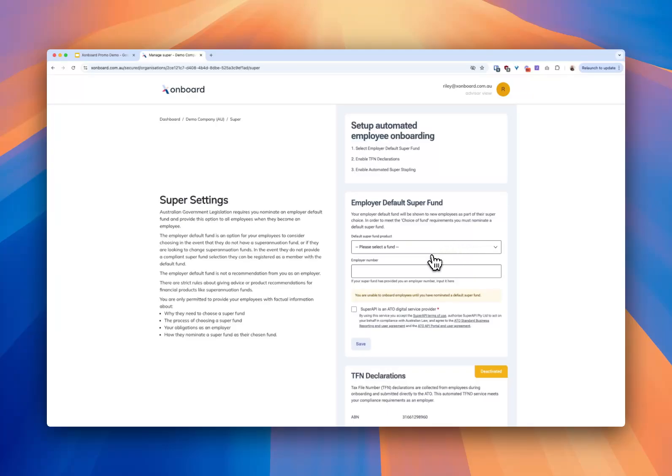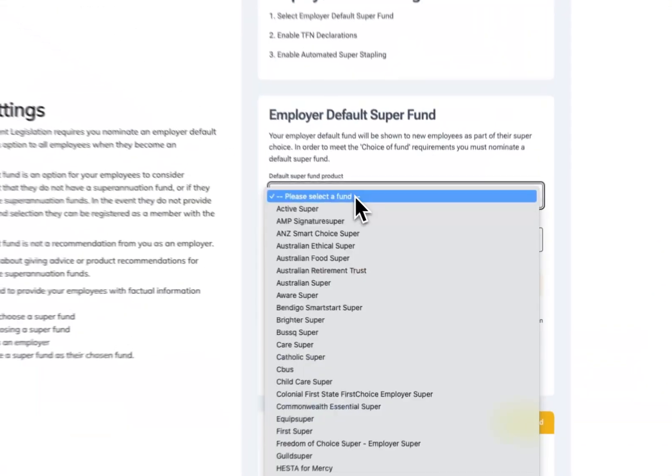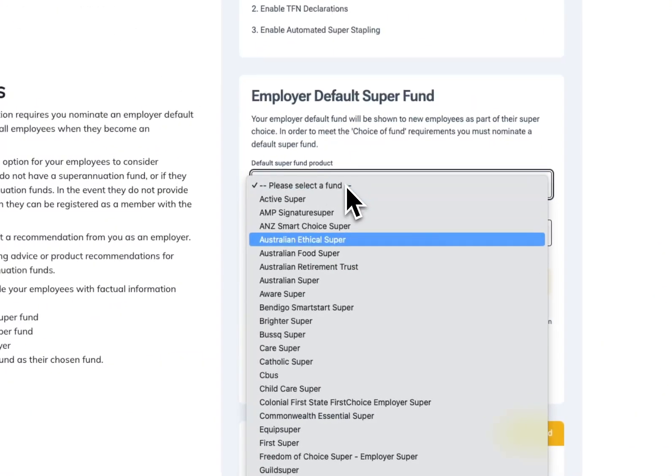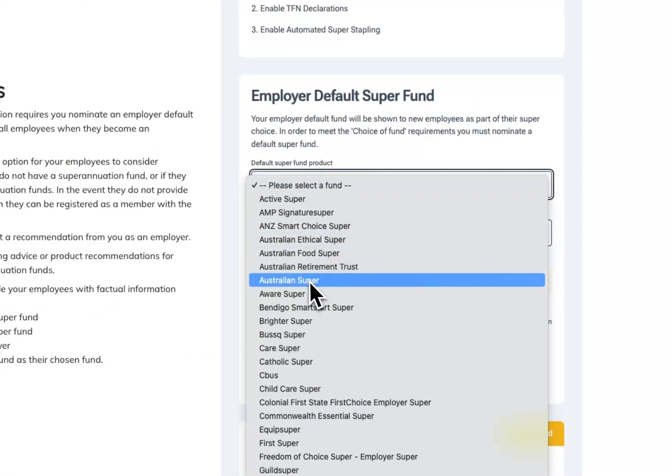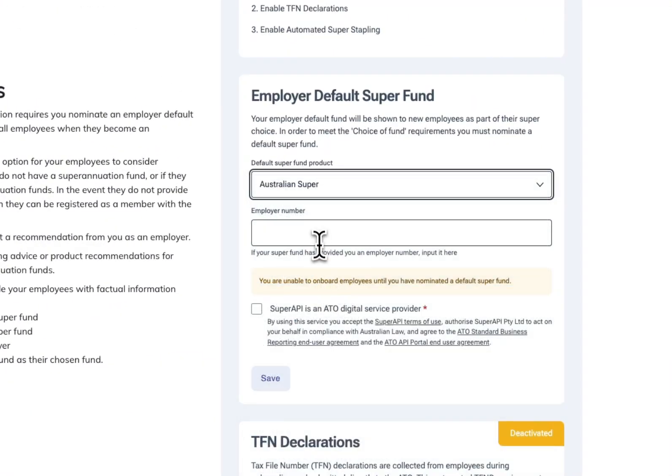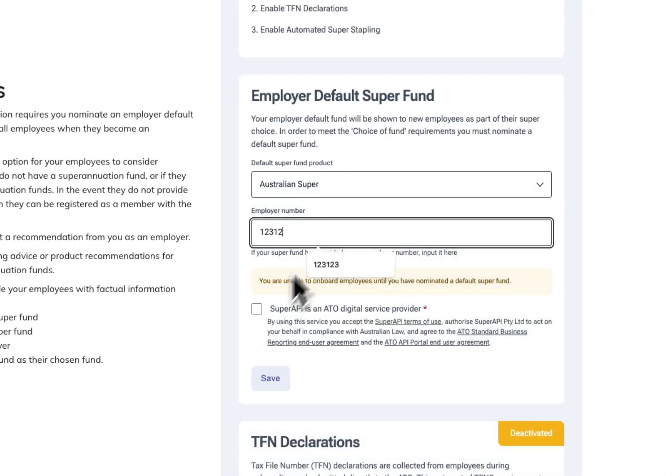Next step. These are some employee onboarding specific steps that we need you to provide to us or some information. Things like the employer's default fund. We use Australian Super but you can select anyone here.